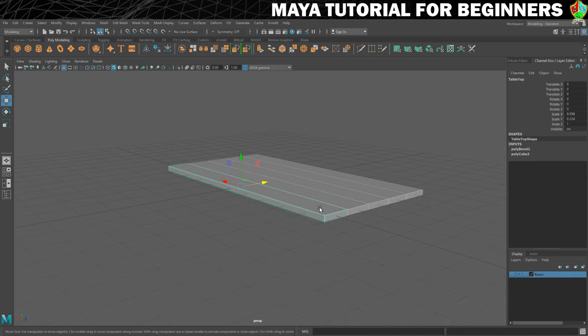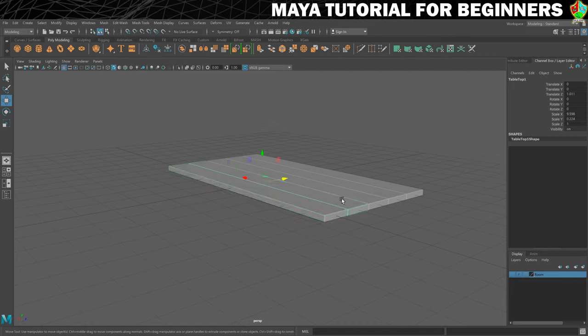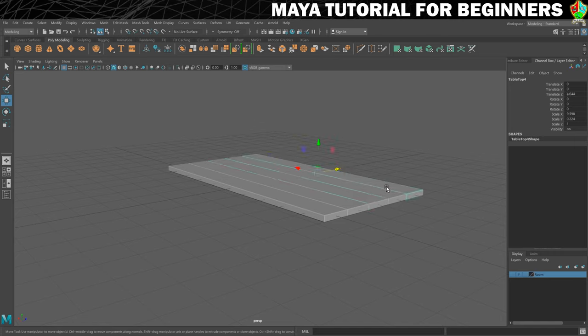And what's kind of nice is that we get Tabletop and then it renames the additional ones. So we get Tabletop 1, 2, 3 and 4.